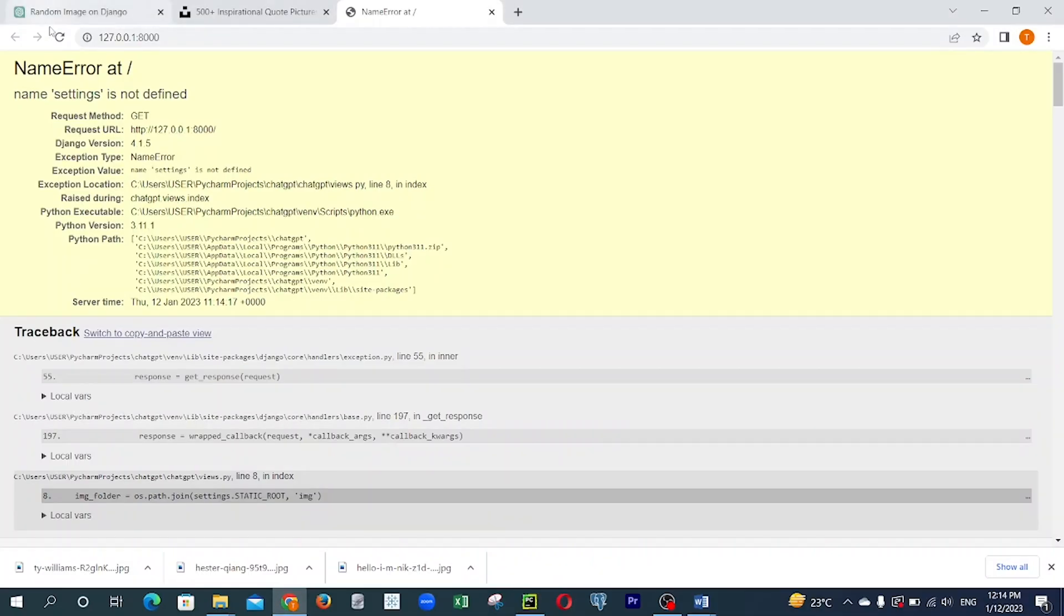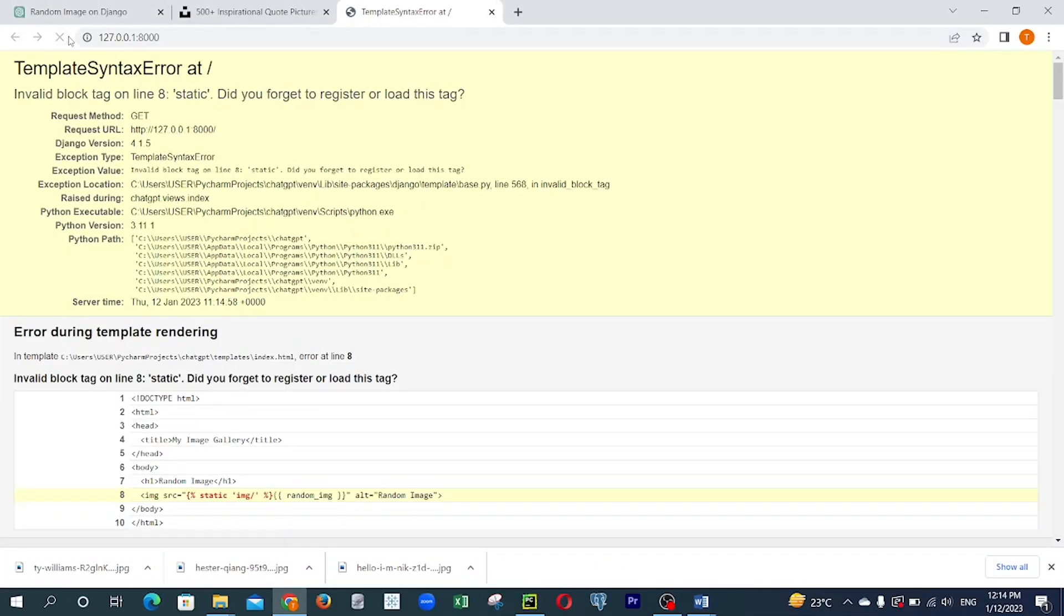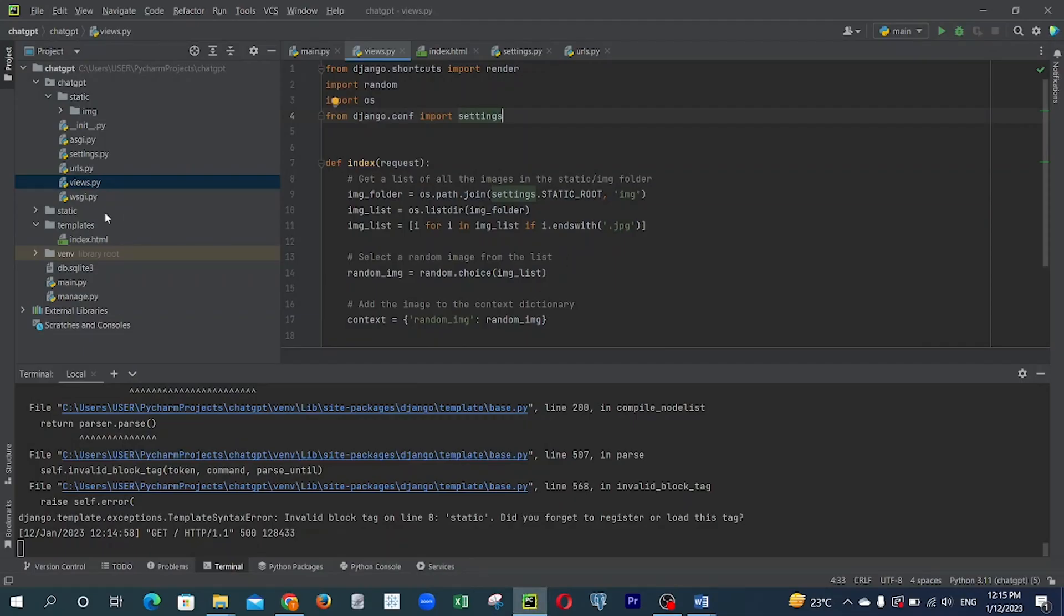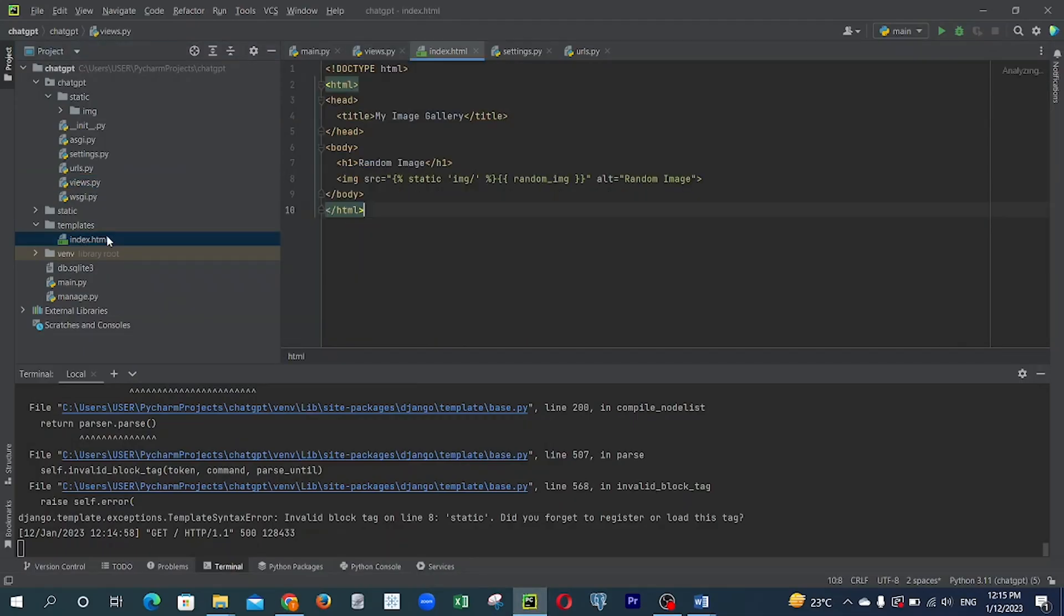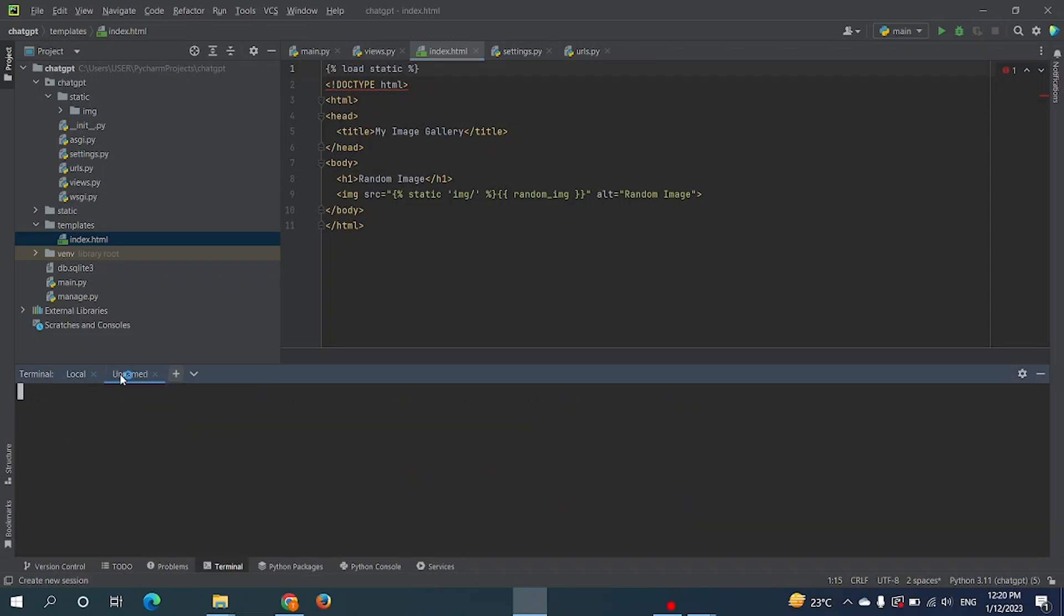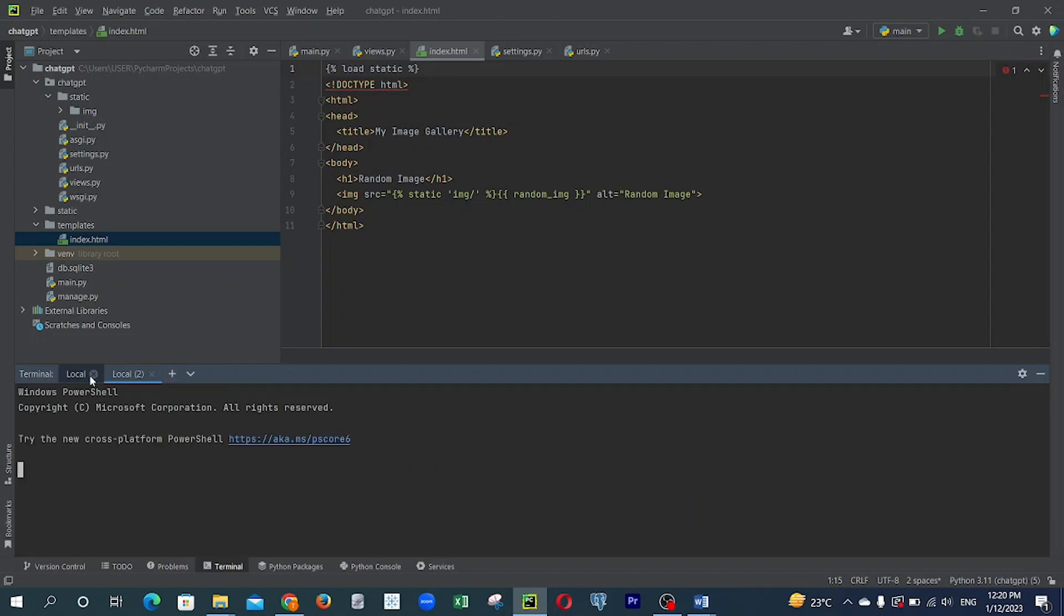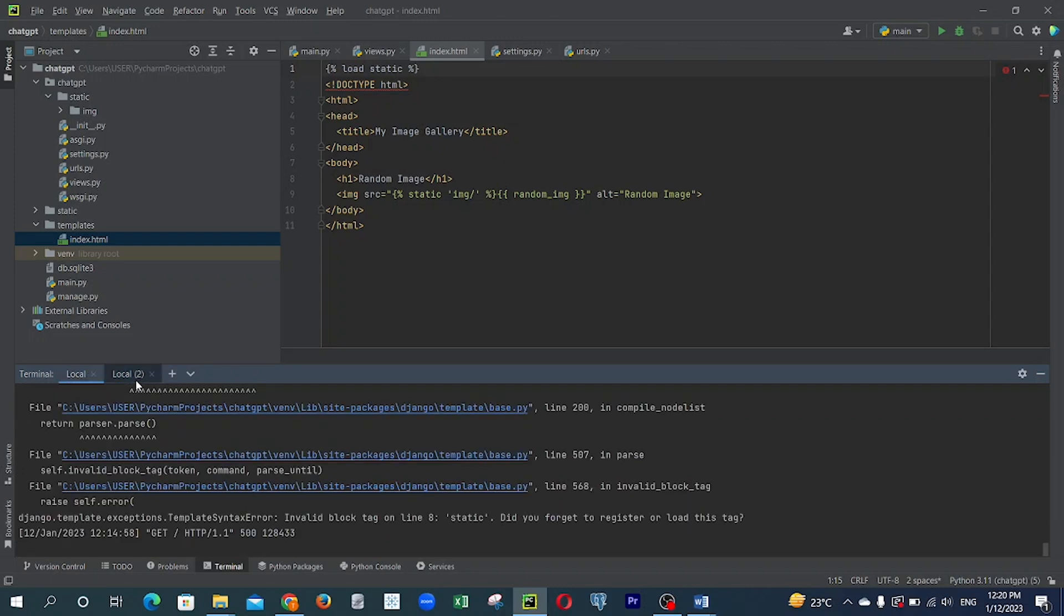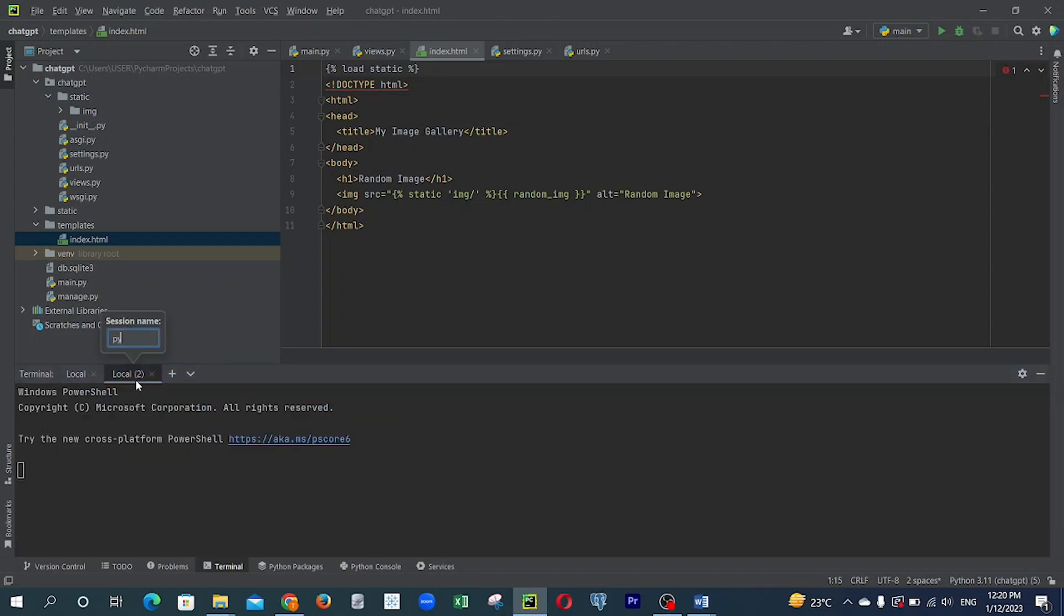And then we ran to another error. We used static files for our index.html, and if you're using that, you're supposed to write 'load static' on top of your HTML template. So ChatGPT did not tell me that, so I did it myself. Then I decided to run the server again and see what we have.